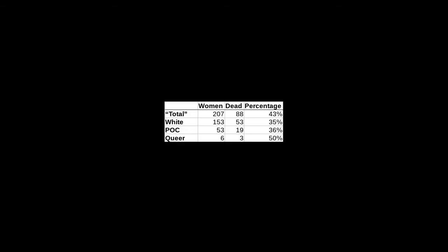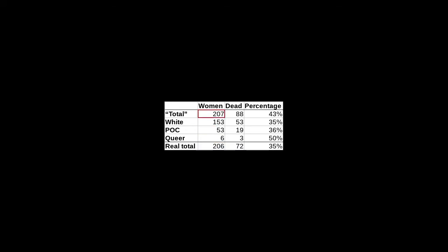Second, we can see that these numbers contradict each other. We would expect the values under total to be the sum of the values under white and its complement POC, racist term by the way, in the columns women and dead. However, this is not the case for either column. Under women, we have 153 plus 53, which is 206, but under total we read 207. Easy mistake. The least significant digit may have been typed to a neighboring digit.